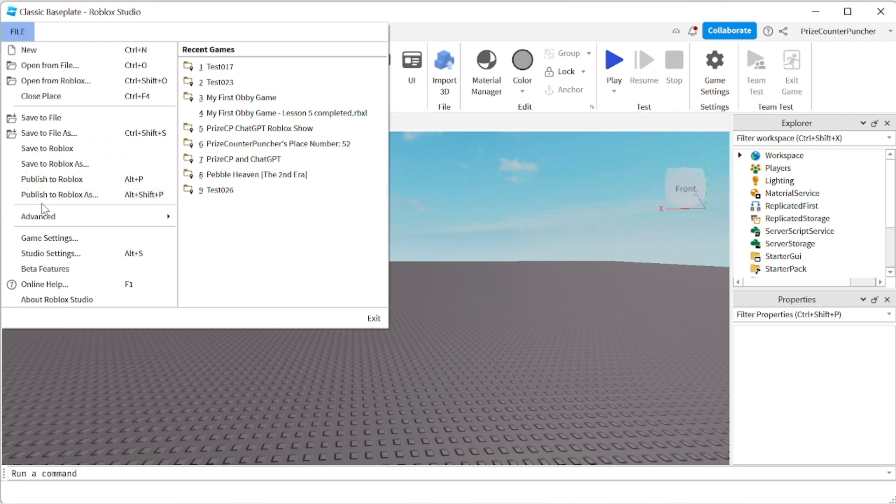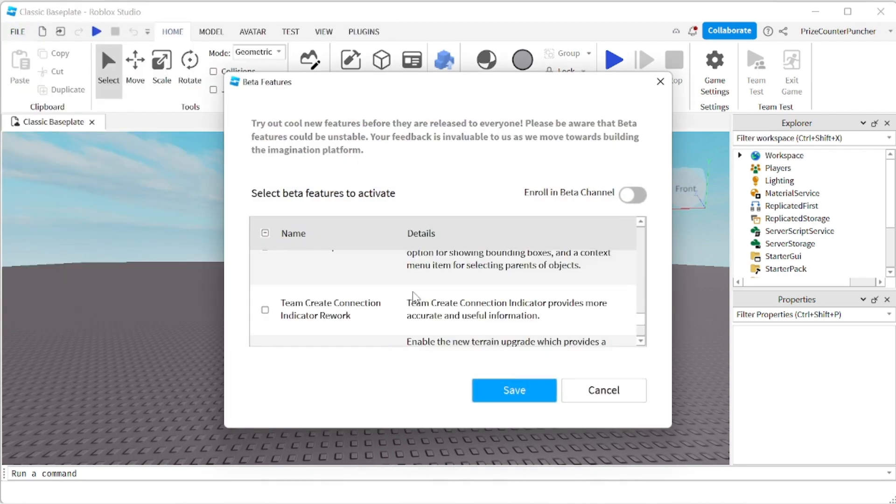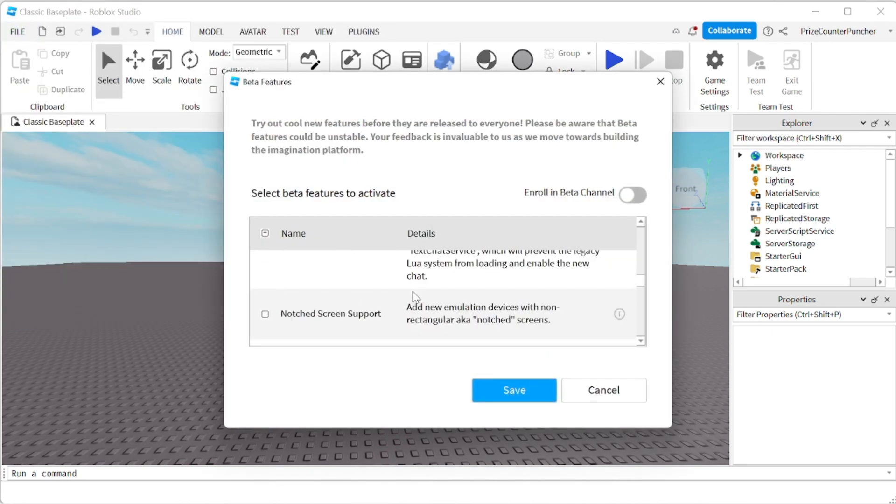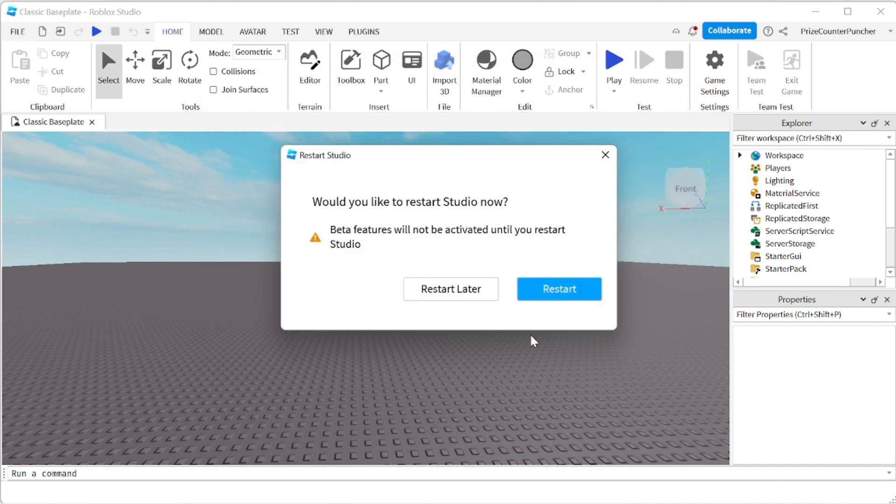Let's go to File, Beta Features. We're going to look for Scale Factor for Models. Check that box, click Save, Restart.